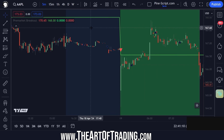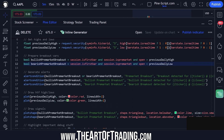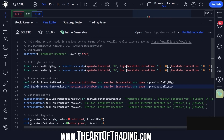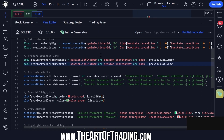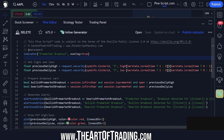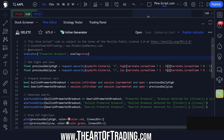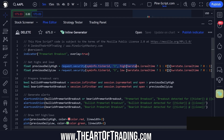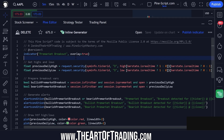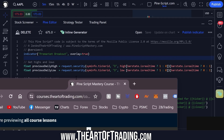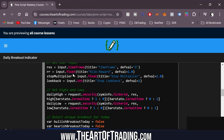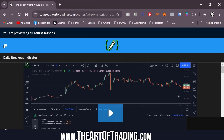Let's have a quick look at the code to break down the script. It's pretty simple — there are a few lines here but it's actually quite straightforward. We get the previous day's high and low using our non-repainting security function. I'm just in the habit of using this non-repainting code. I simply copy and pasted this code from my daily breakout indicator lesson.